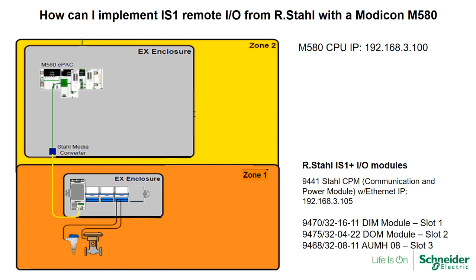How can I implement Intrinsically Safe Remote I/O from R.Stahl with the Modicon M580?